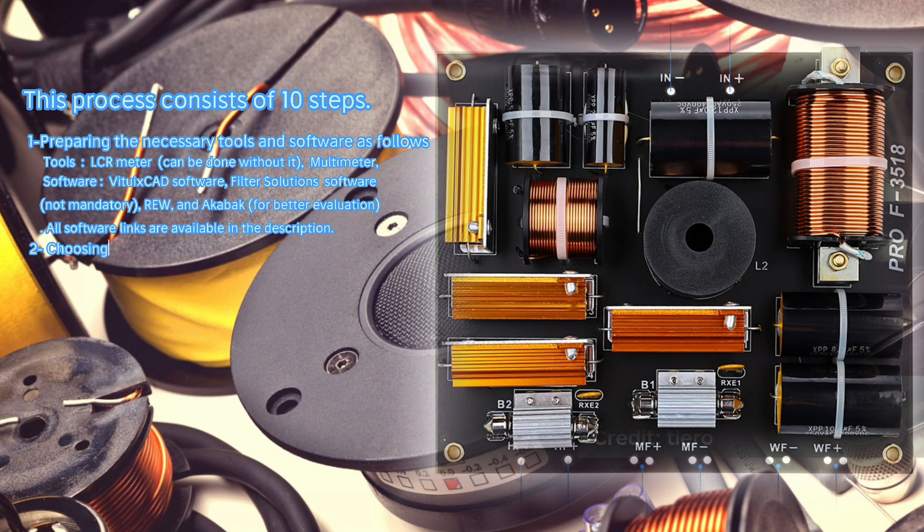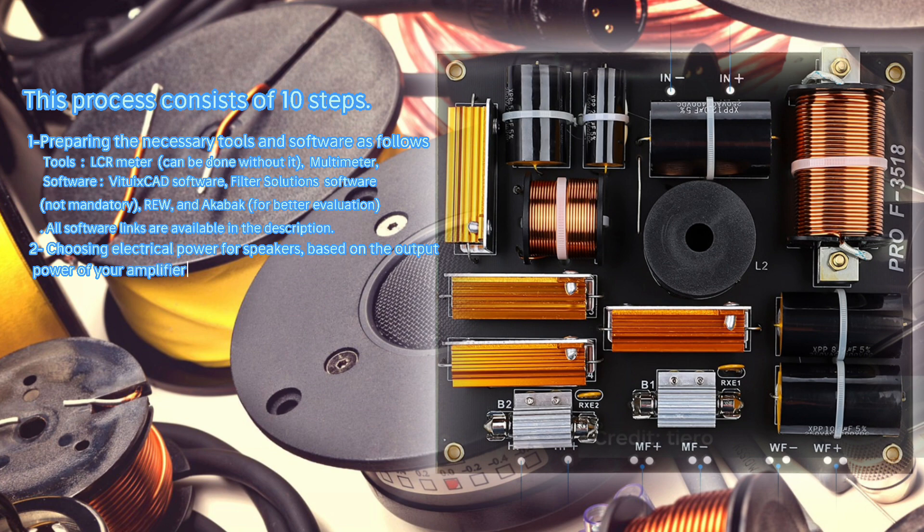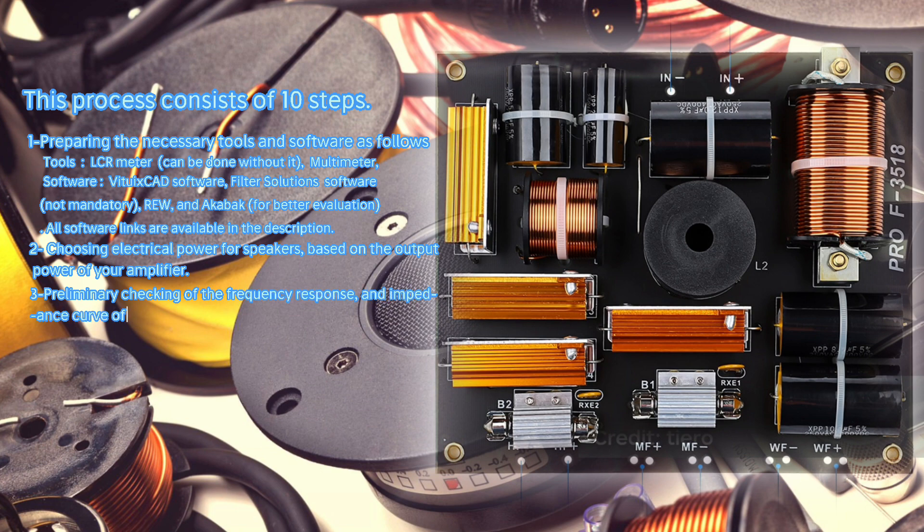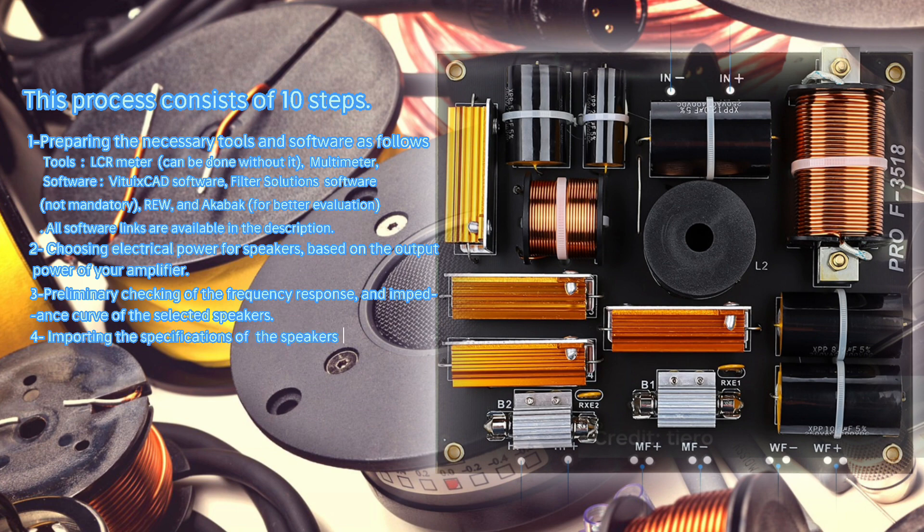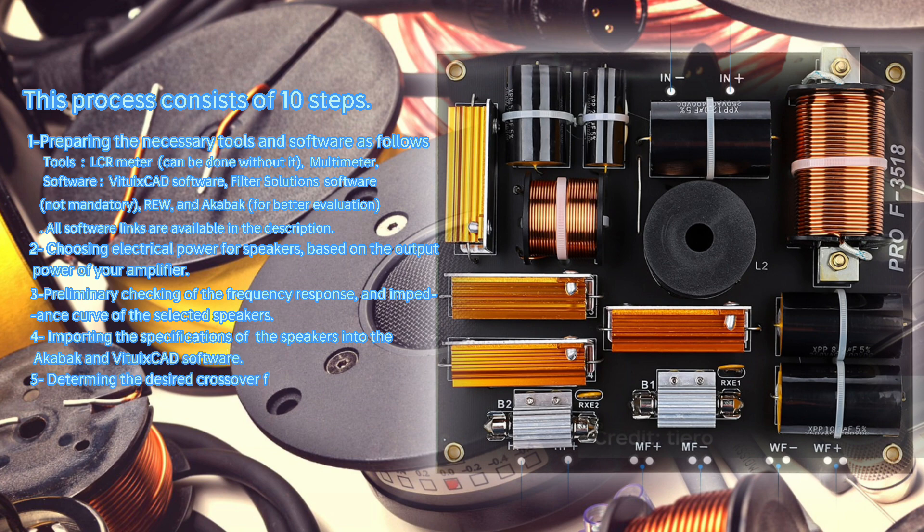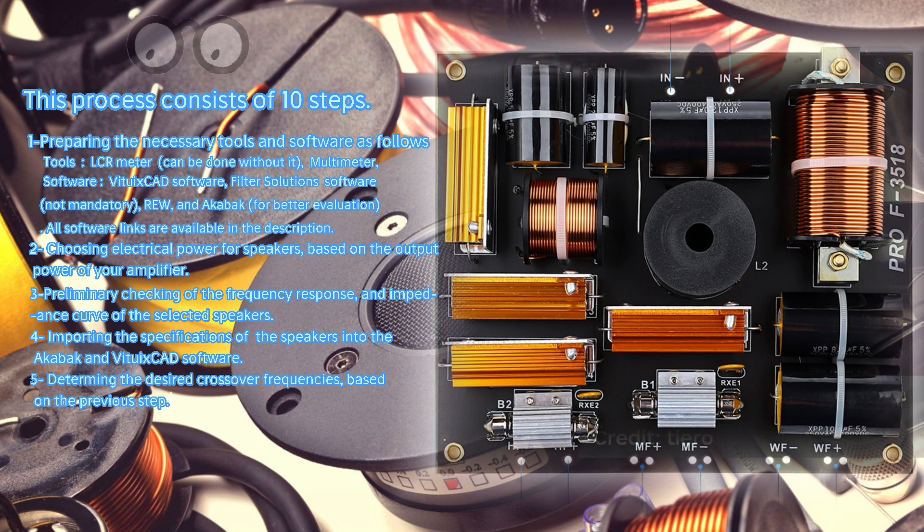Step 2: Choosing electrical power for speakers based on the output power of your amplifier. Step 3: Preliminary checking of the frequency response and impedance curve of the selected speakers. Step 4: Importing the specifications of the speakers into the Aqabaq and VituXCAD software. Step 5: Determining the desired crossover frequencies based on the previous step.